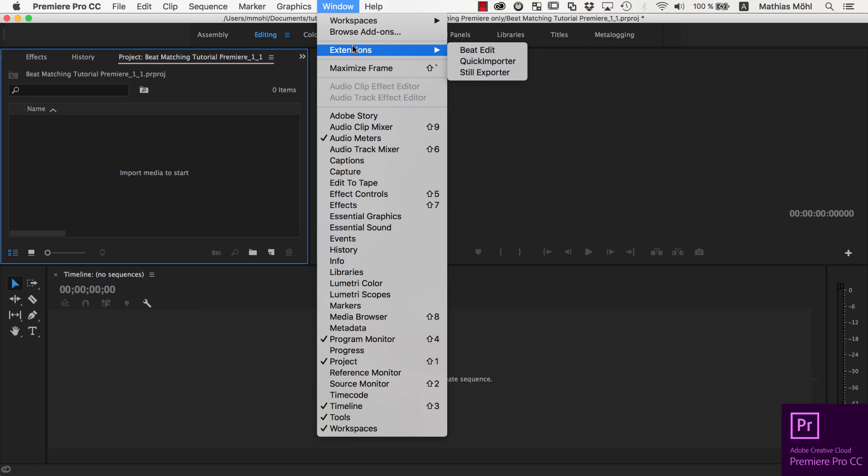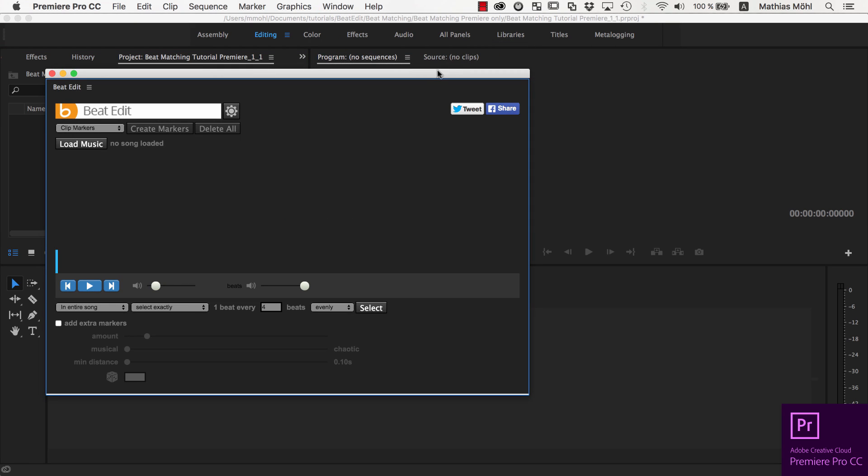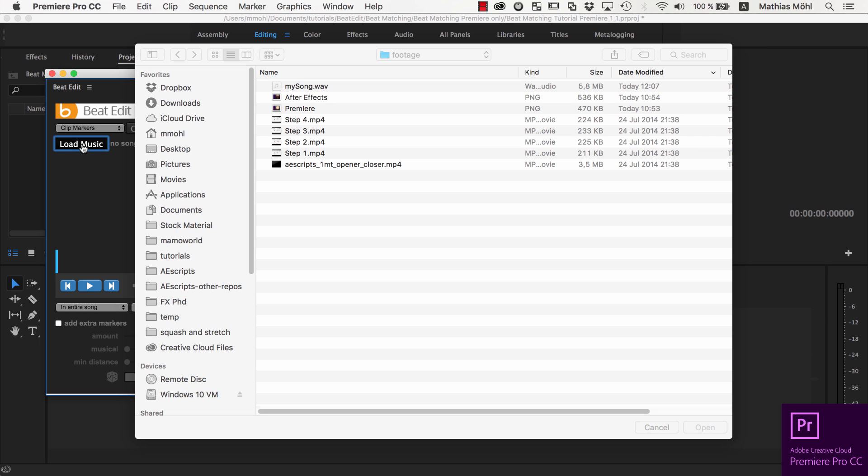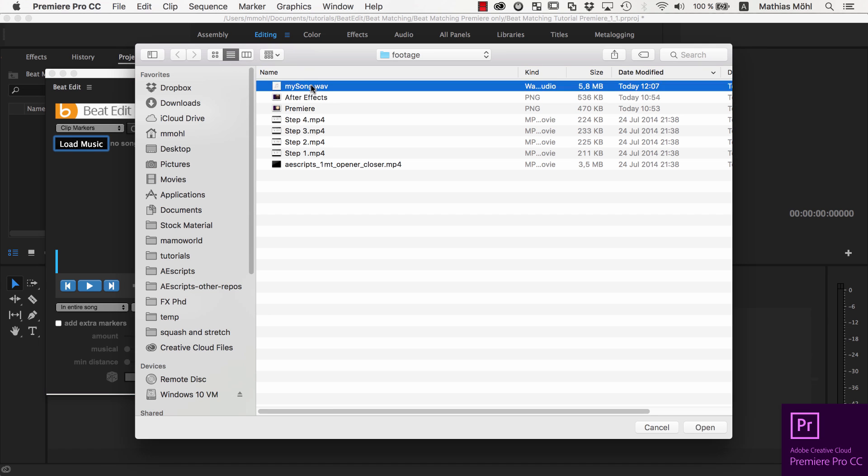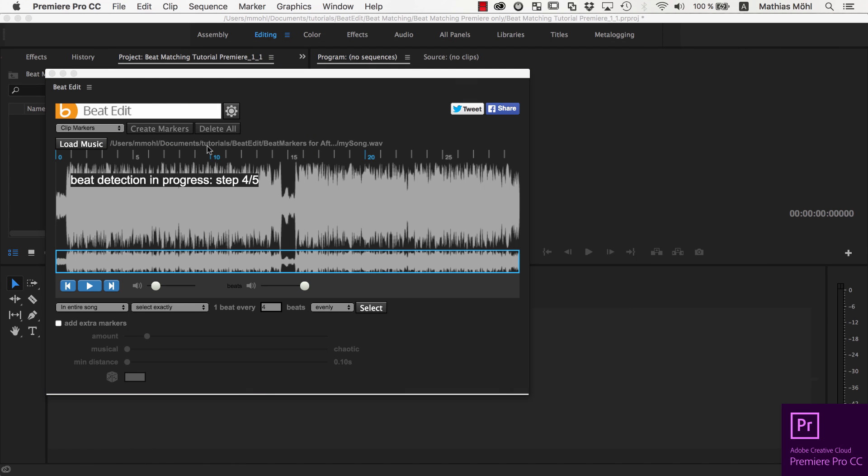In Premiere Pro, open the extension BeatEdit, and in the BeatEdit user interface, click the Load Music button to open the audio file. The beat detection starts automatically.